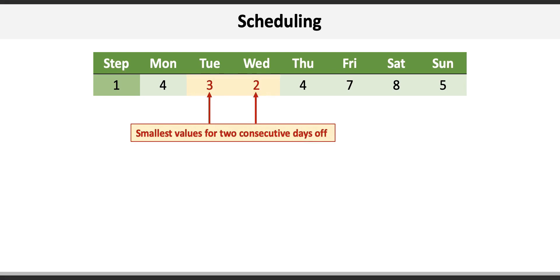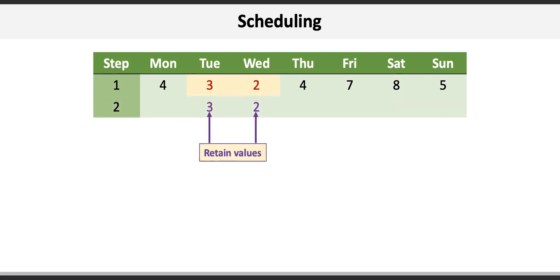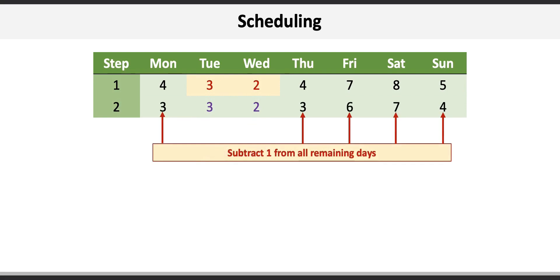Here we see Tuesday and Wednesday with a total of three and two nurses are required. To begin step two, we keep those lowest values and then subtract one from each of the remaining days. That results in three for Monday and Thursday, six on Friday, seven on Saturday, and four on Sunday.